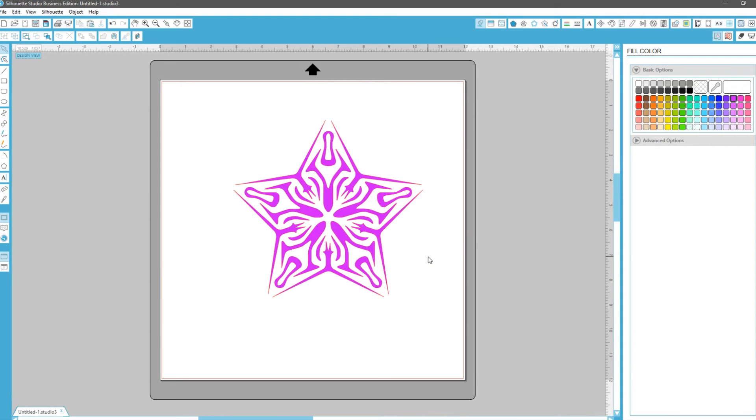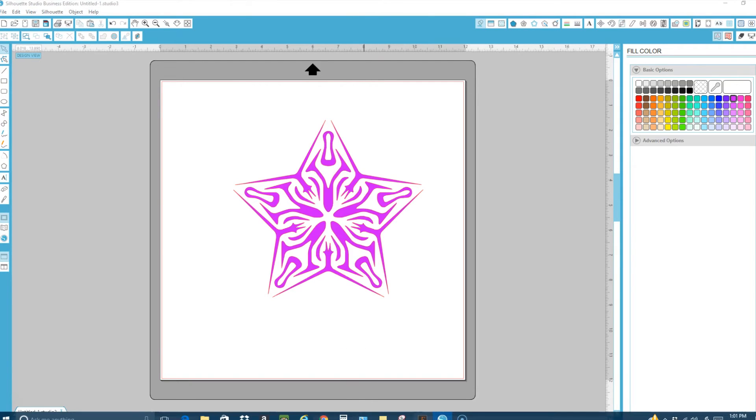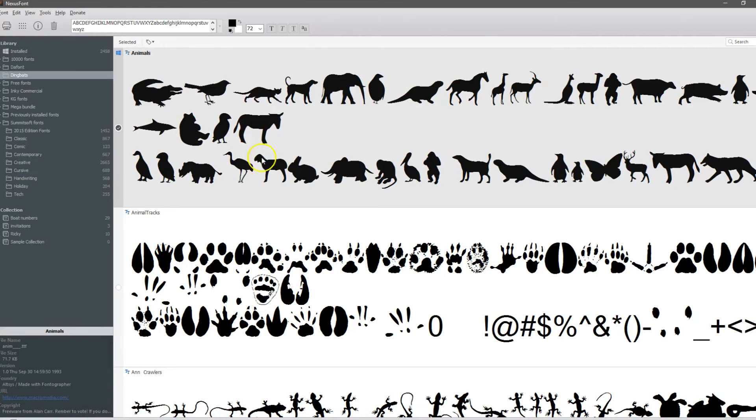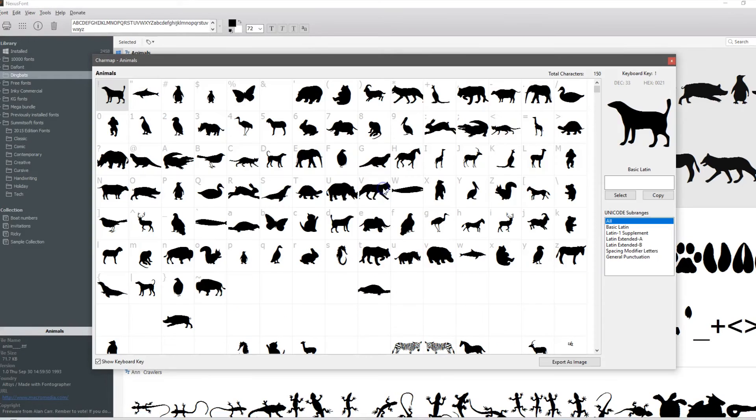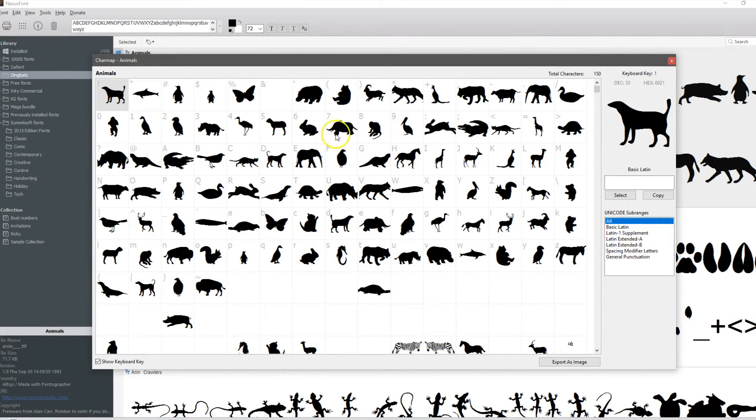So dingbats are quick, easy, ready to go. Dafont.com has a ton of them. They're quick and simple to download. They're quick and easy to use. The Nexus Font Manager makes it really simple to pull up and know exactly what design you want in it and how easy it is to pull it up in your software.